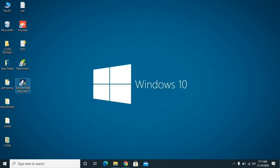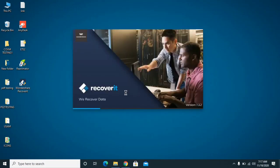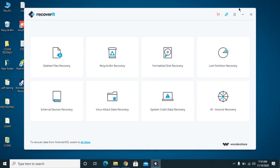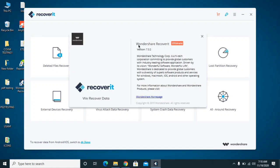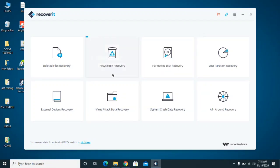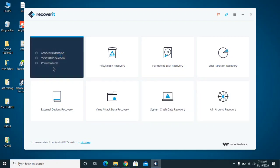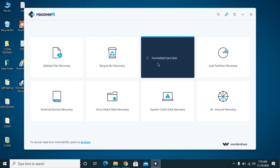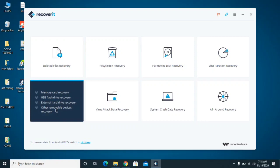Finally, we're going to use Wondershare Recoverit, which is a paid software — but I'll show you how to use it for free. I'm currently using the ultimate version 7.3.2. I'll provide a video link in the description showing how to use it for free, along with the download link. Once you open the software, you'll find options: Virus Attack Data Recovery, Deleted Files Recovery, and recovery from memory card, USB flash drive, or external hard drive.